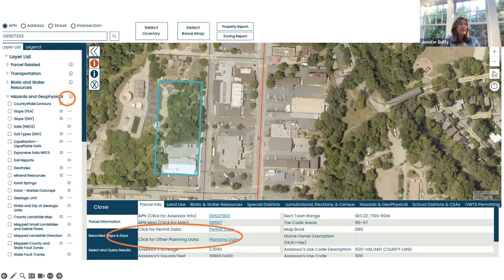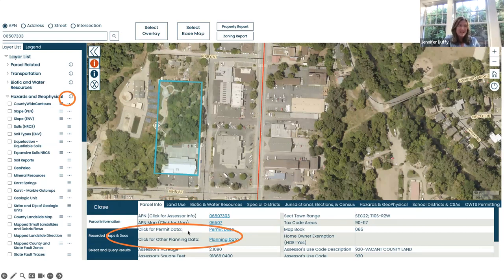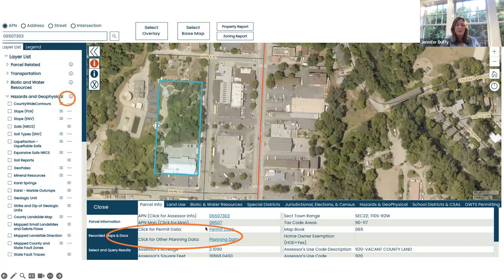Finally, this is an example where I've clicked on parcel information. The interesting thing about parcel information is you can look up if there's any permit data or planning data on your property, and by clicking on the link it will pull that information up. Sometimes permit or planning information will not appear as the system may only go back a certain number of years, but it's still a really interesting thing to explore when looking for information on your property.